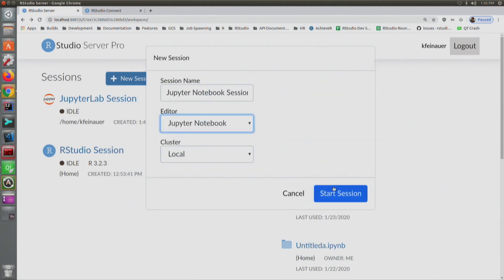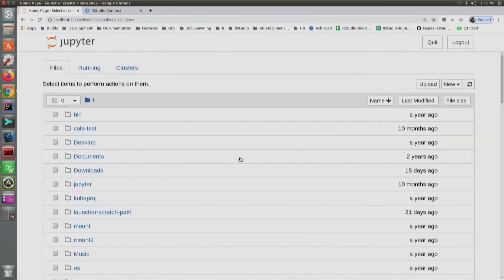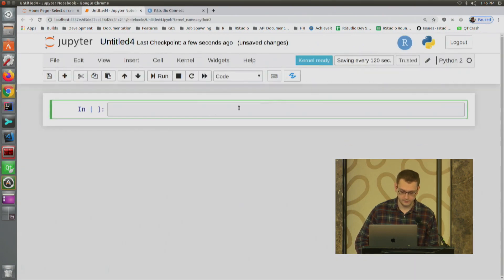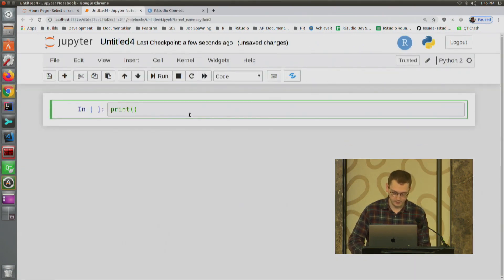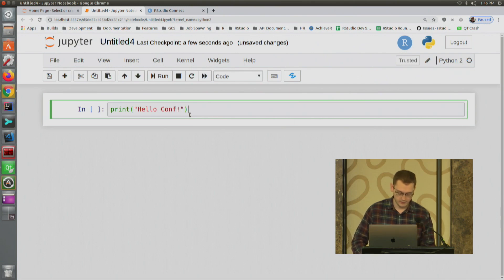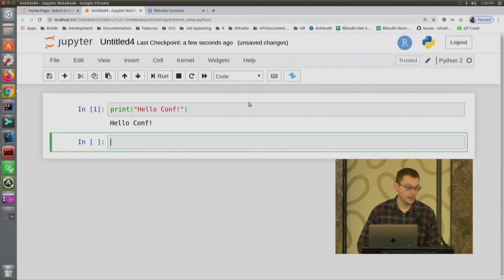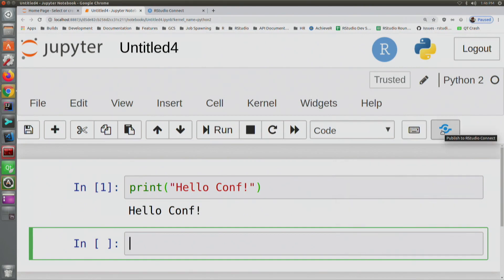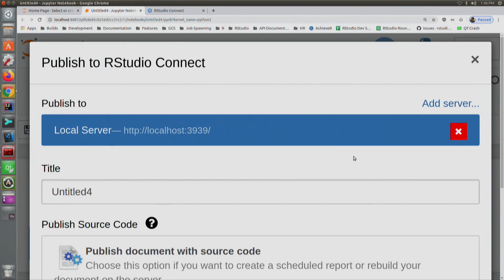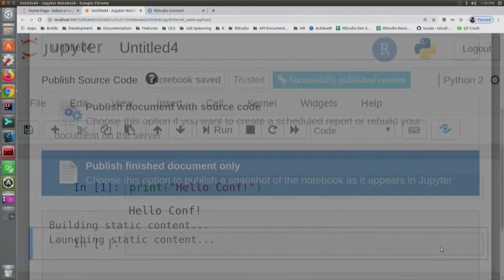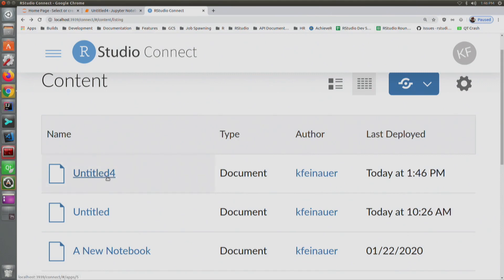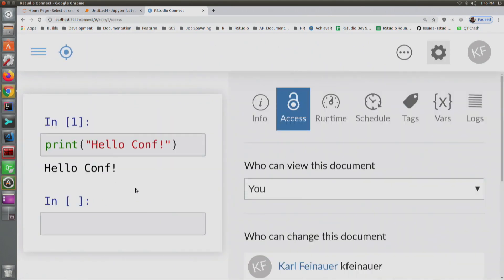I'll also quickly show Jupyter Notebook and how easy it is to publish a notebook to RStudio Connect. Starting a new Jupyter Notebook session and creating a new Python notebook — I'll print some Python code here. In the Jupyter Notebook interface, there's a button that allows us to publish to Connect. Clicking that makes it very easy to publish: just click Publish, and it shows up on RStudio Connect. Very simple.